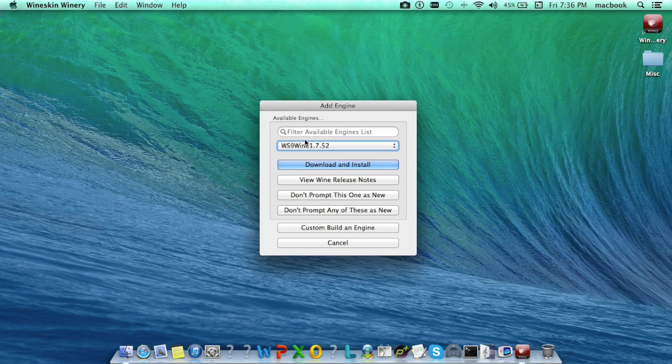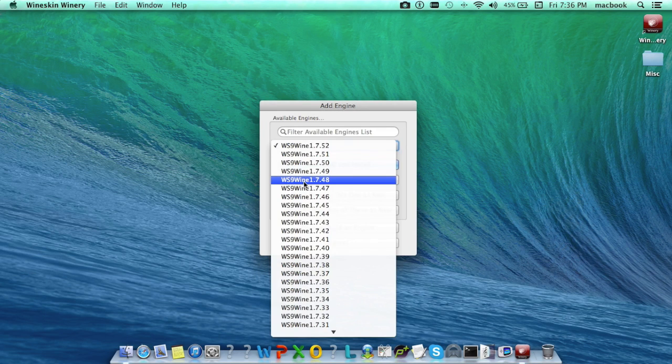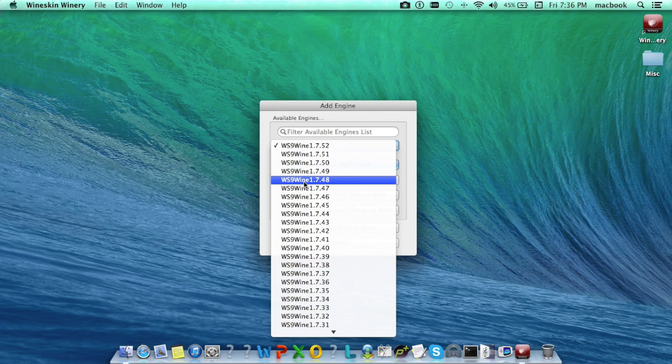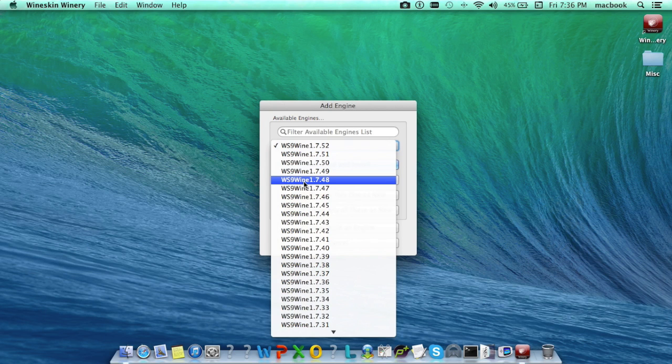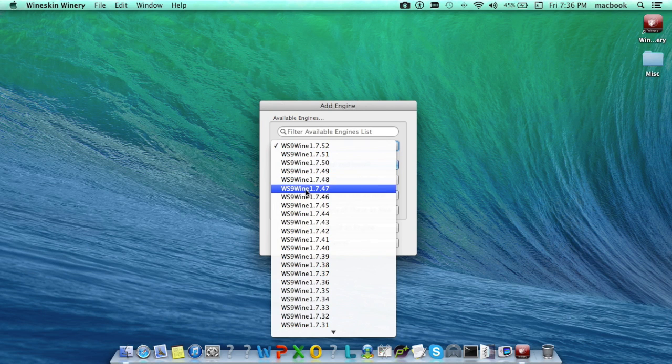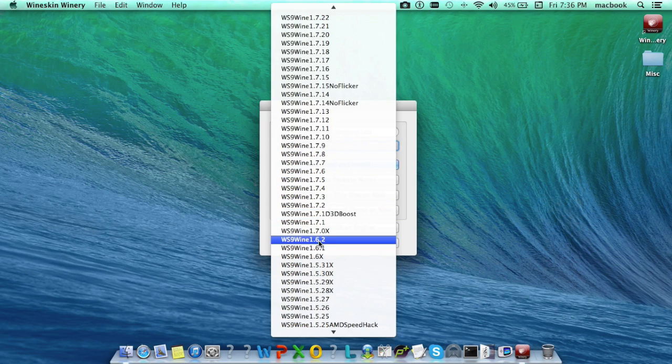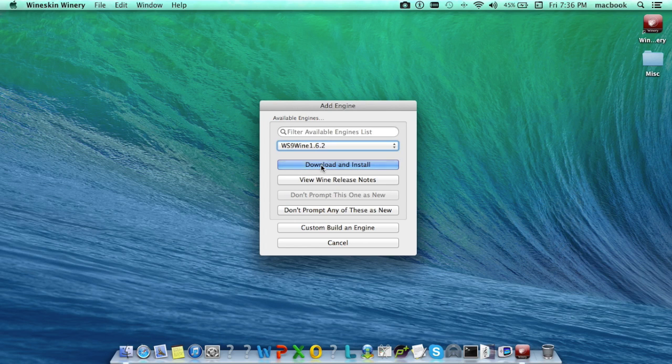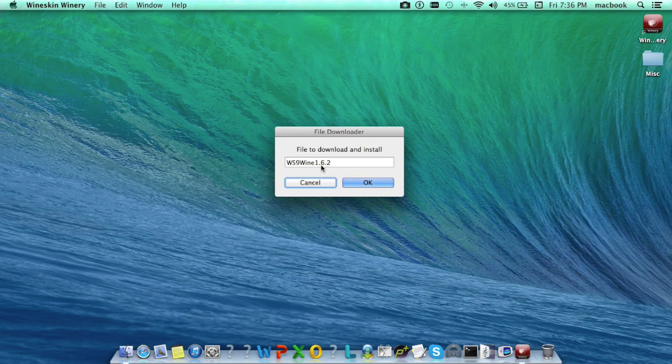From the list of wine engines, select the wine engine you wish to install according to the type of application or game you want to run. It is recommended to select 1.5 plus. After selecting the wine engine, click on download and install button.